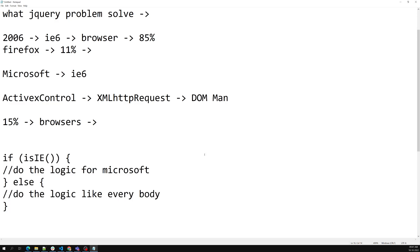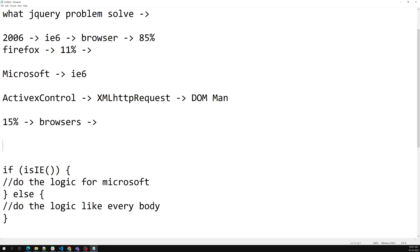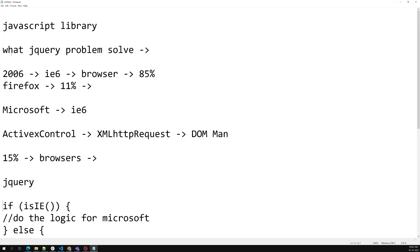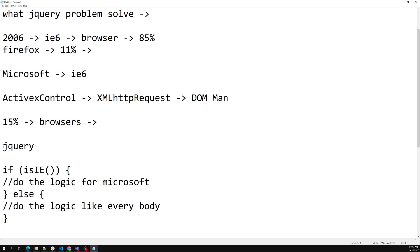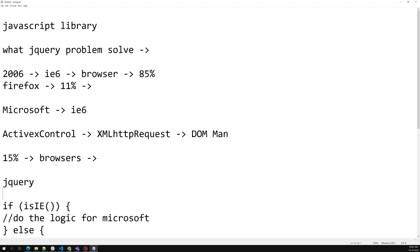jQuery solved all these types of problems. When jQuery came, there was no longer a need to write browser-specific code — you could write code in the jQuery manner and jQuery would take care of supporting all browsers. This is the main problem jQuery solved, and that is why jQuery gained so much popularity starting from 2006.